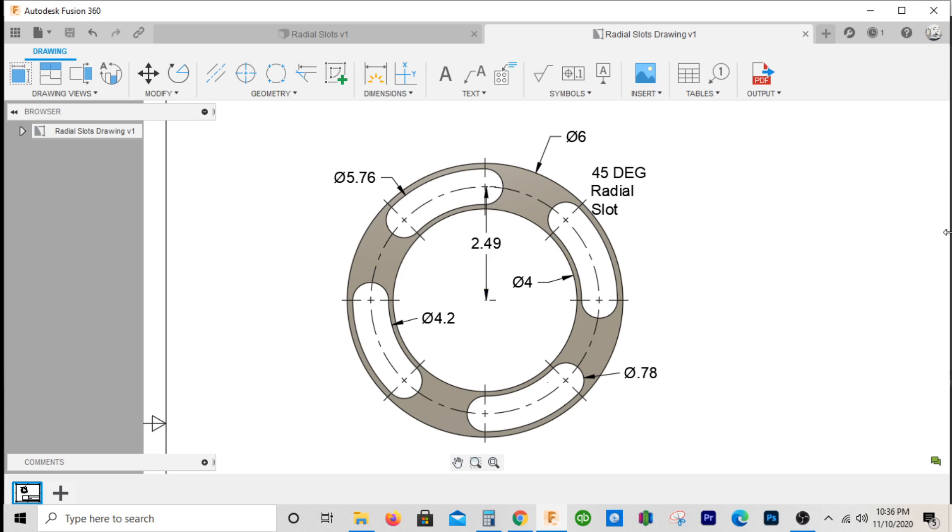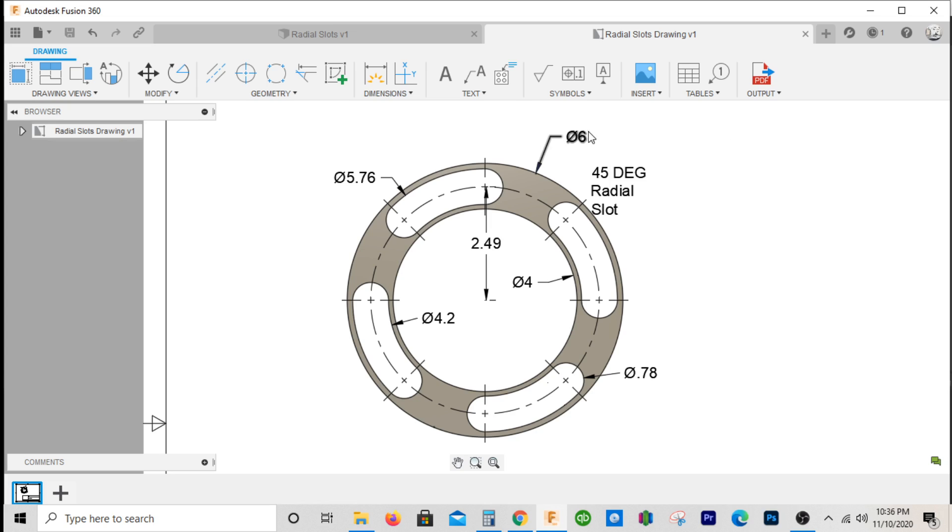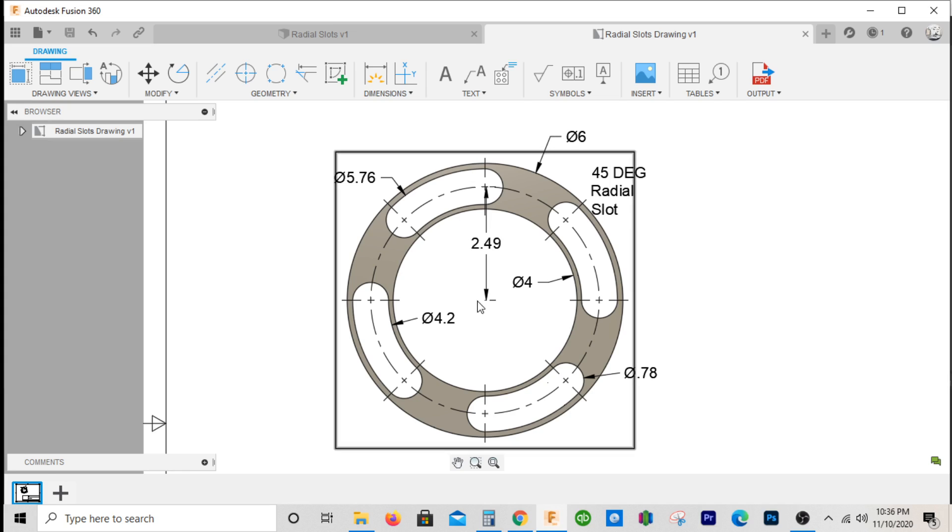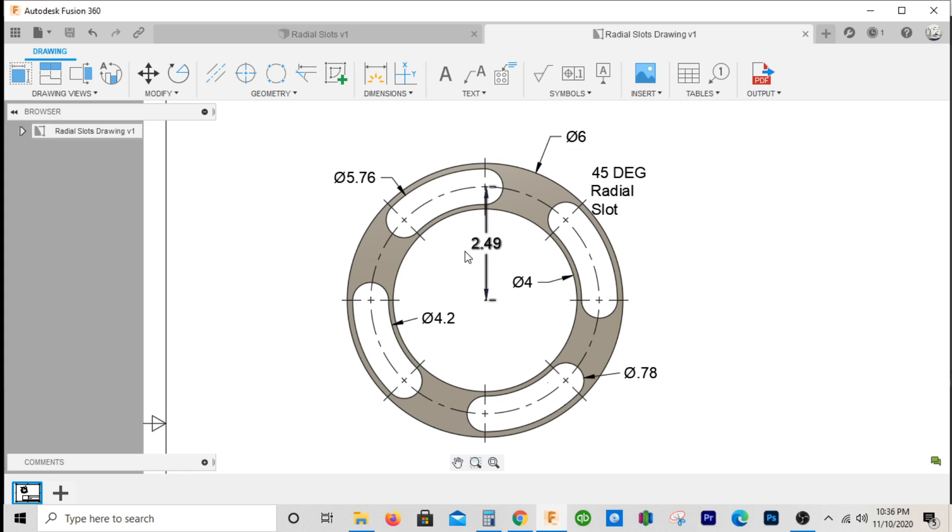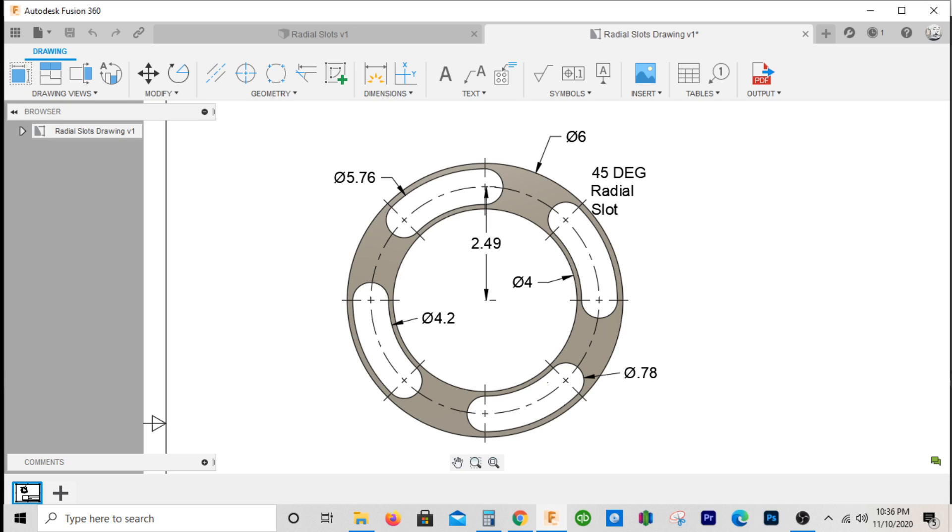Alright guys, so we're going to draw this part that has a radial slot pattern. Let's look at the dimensions: the diameter is six inches, the ID is four inches, the radial slot center is at 2.49. We'll check that and make sure we're on three decimal places.